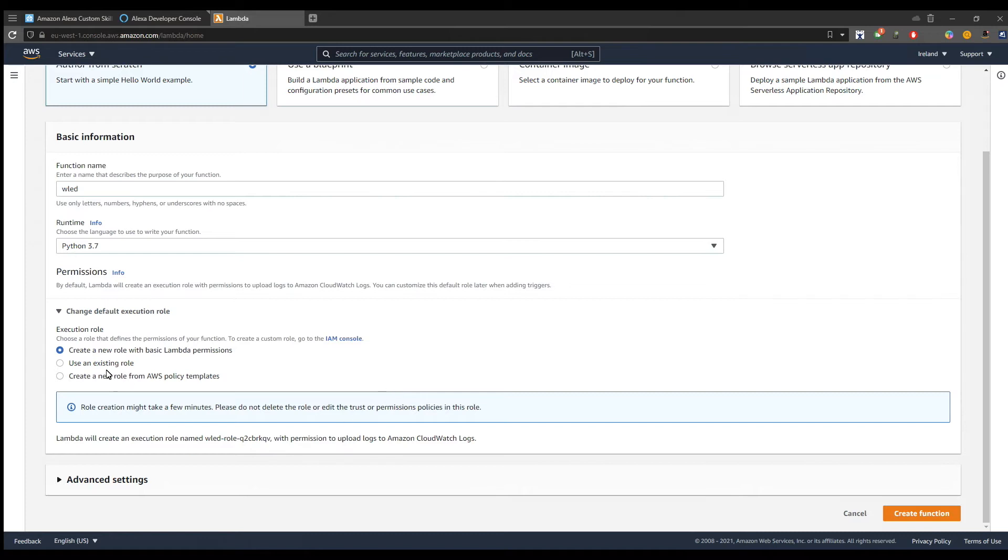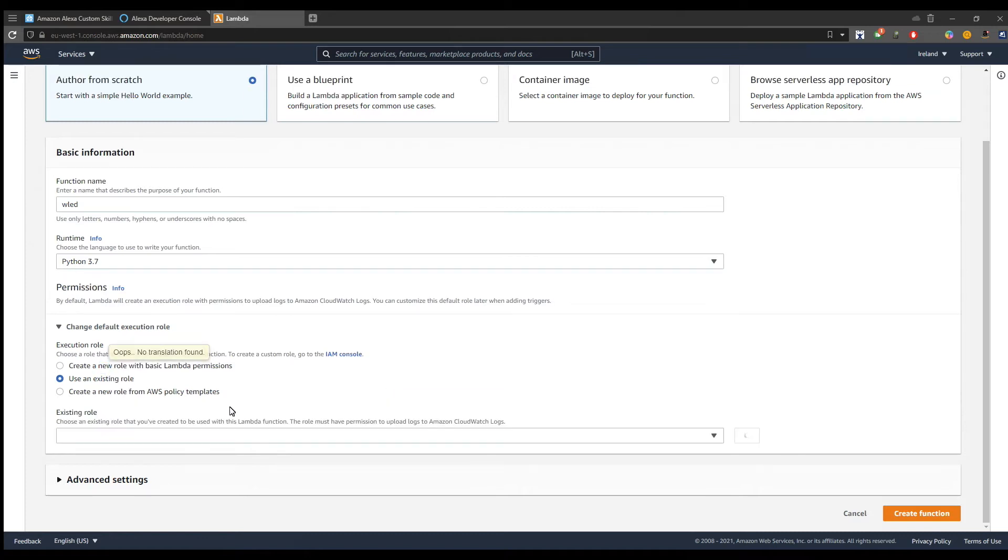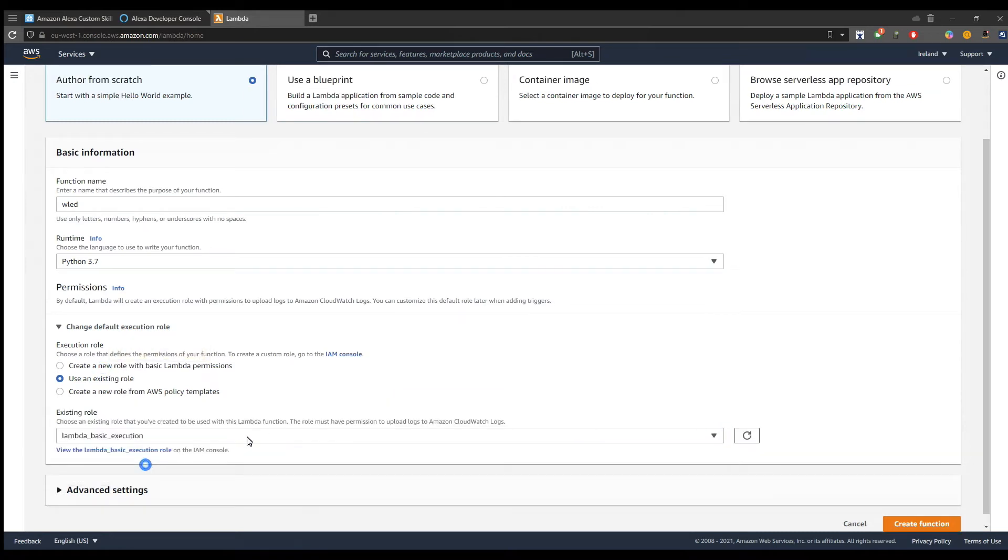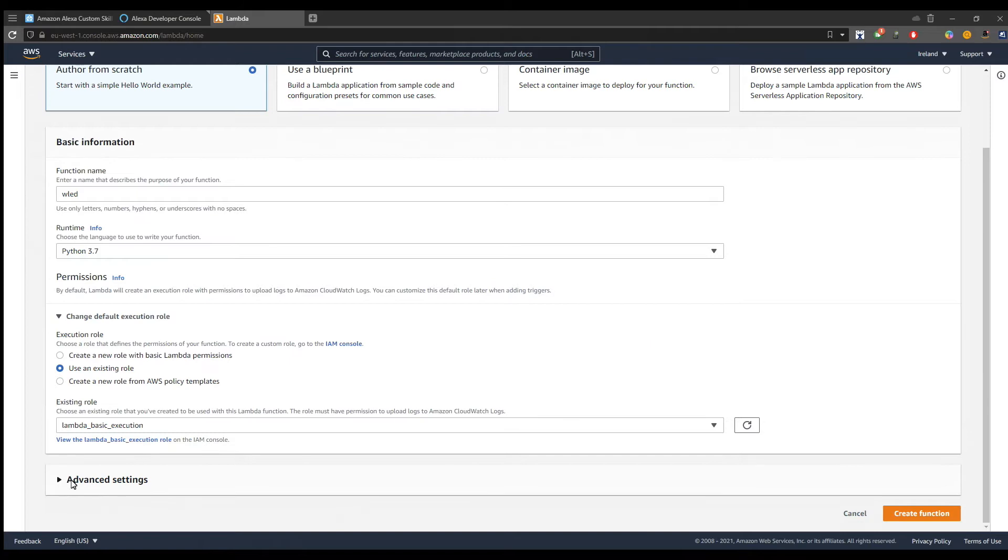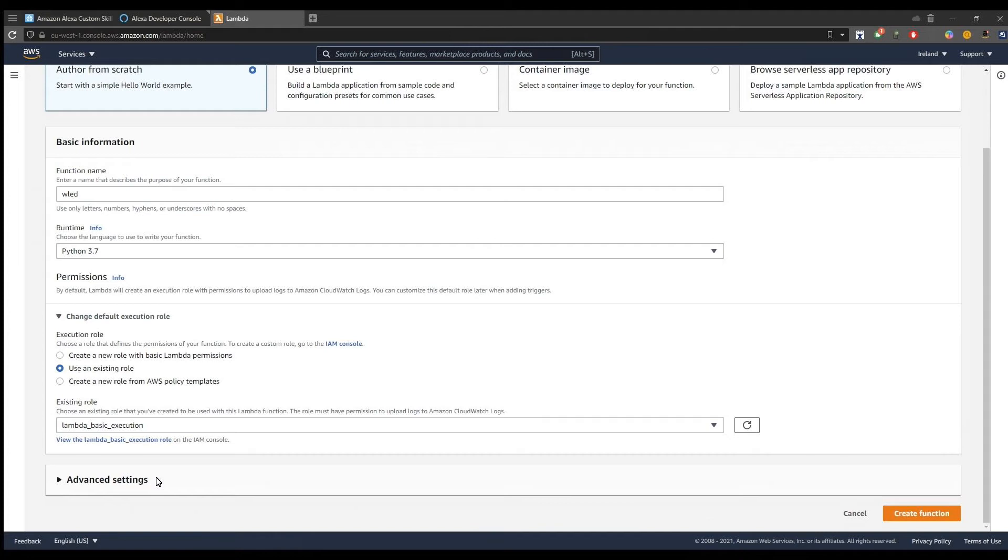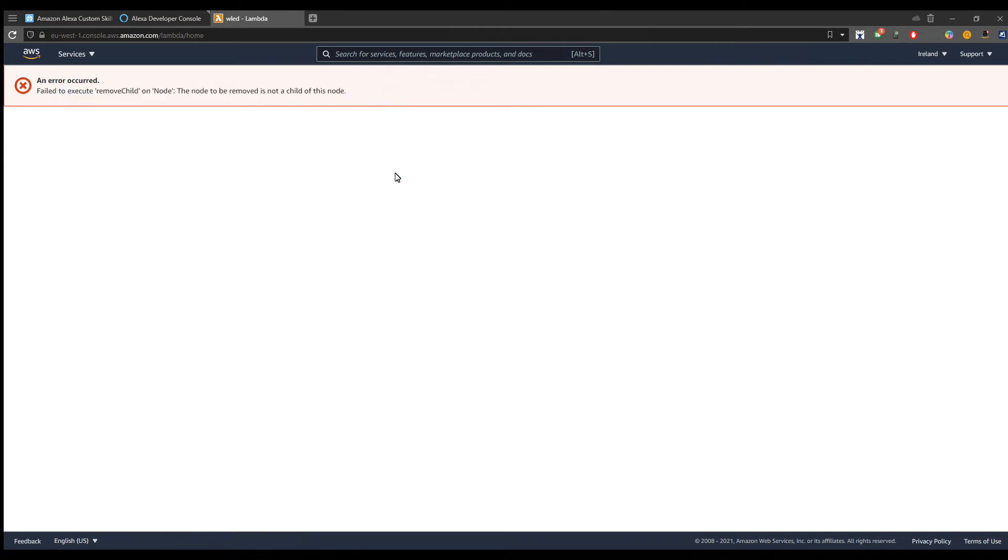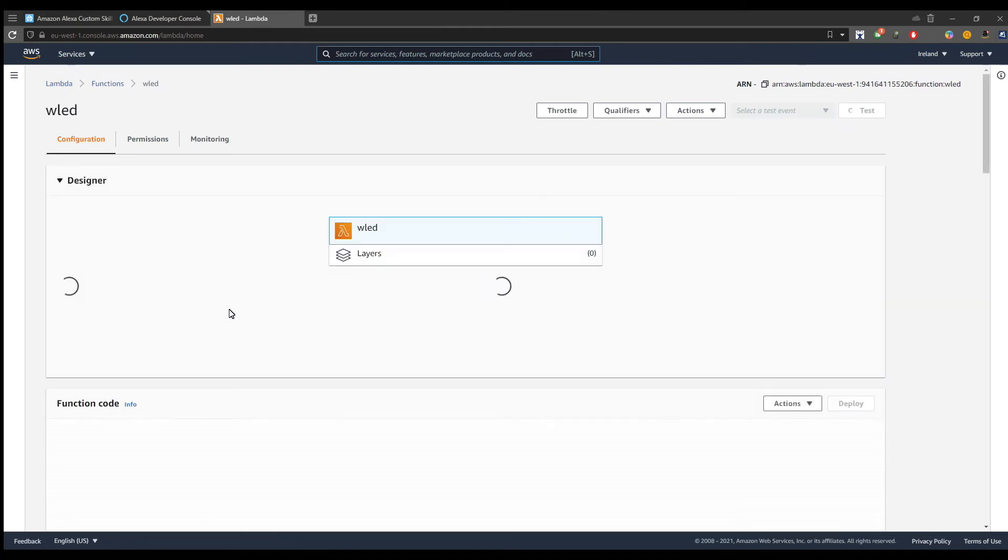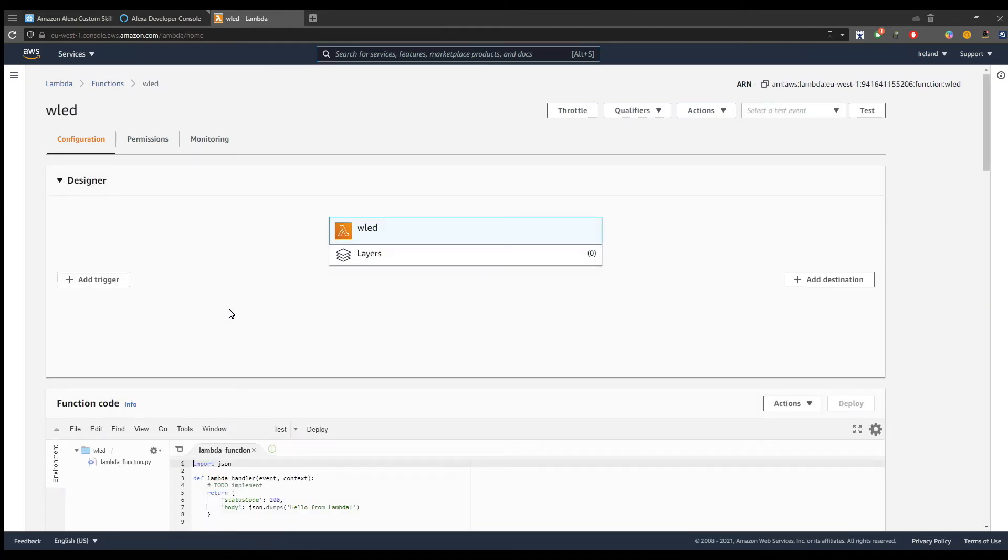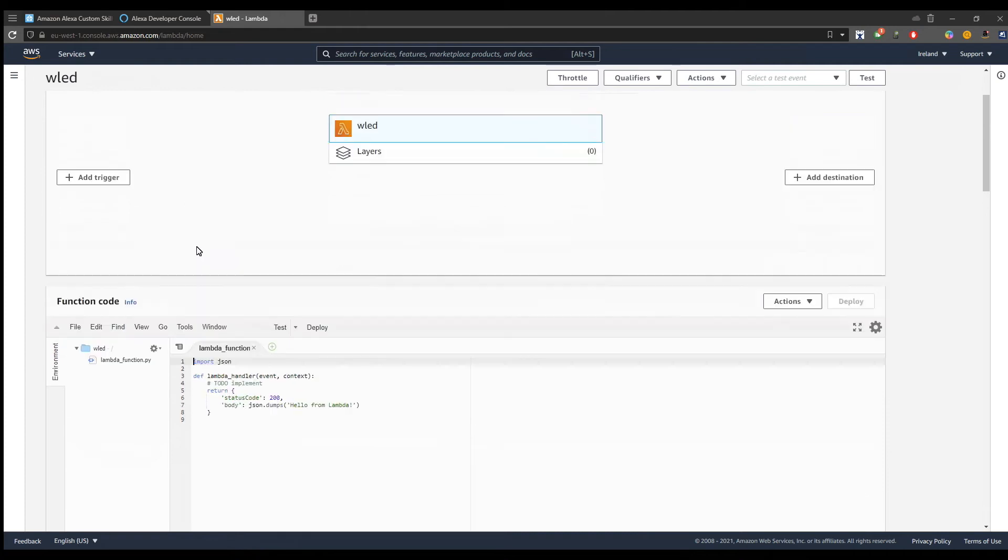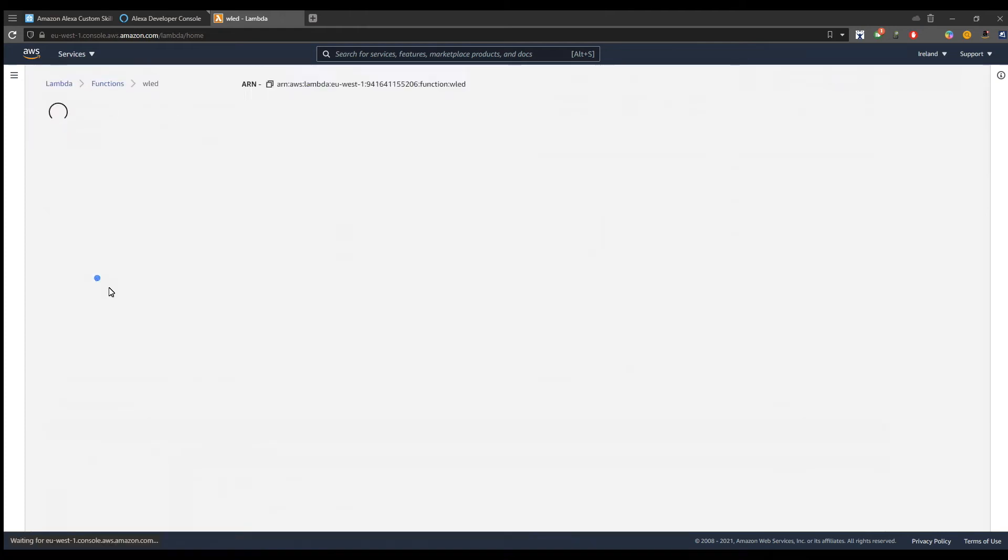For the execution role, I already had one created, so I will select that one. If you don't have one, just go back to Home Assistant documentation and follow the steps there to create a role. I got an error here. Let's just refresh the page to see if the Lambda function was created. It seems so. I suggest to ignore the error and continue.